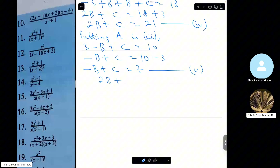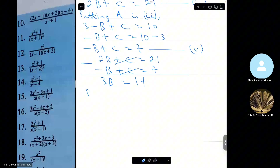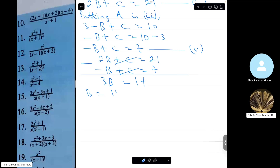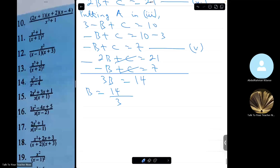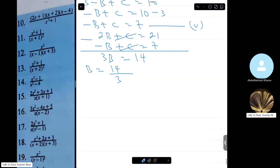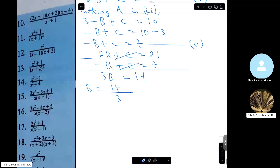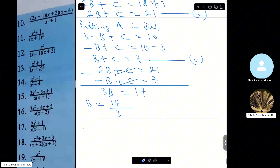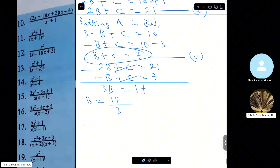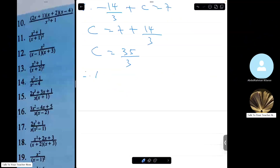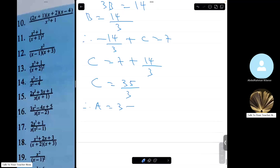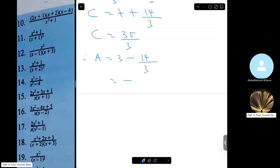Substituting B equals 14 over 3 into equation 5: minus 14 over 3 plus C equals 7, so C equals 7 plus 14 over 3 equals 35 over 3. And A equals 3 minus 14 over 3 equals 9 over 3 minus 14 over 3 equals minus 5 over 3.